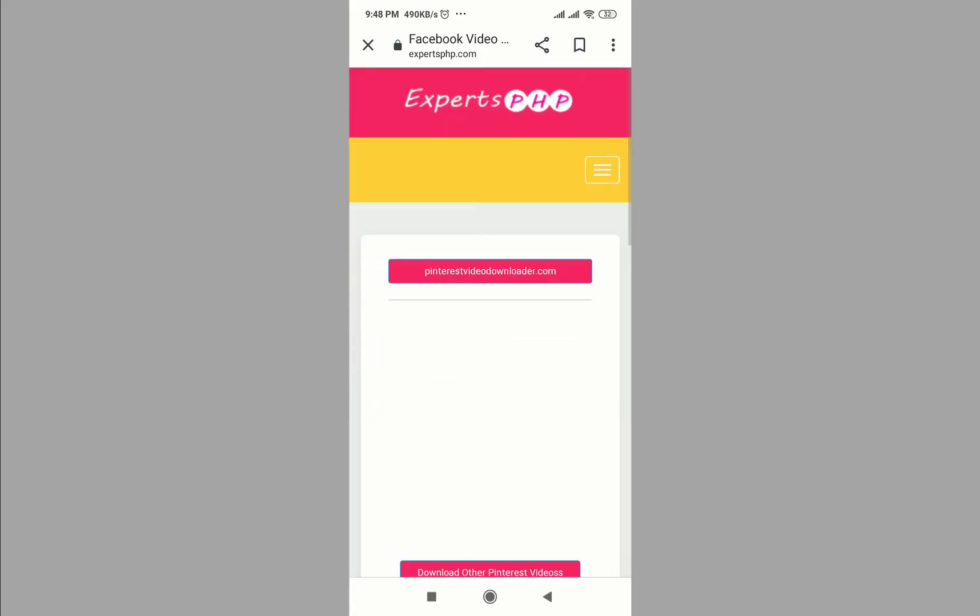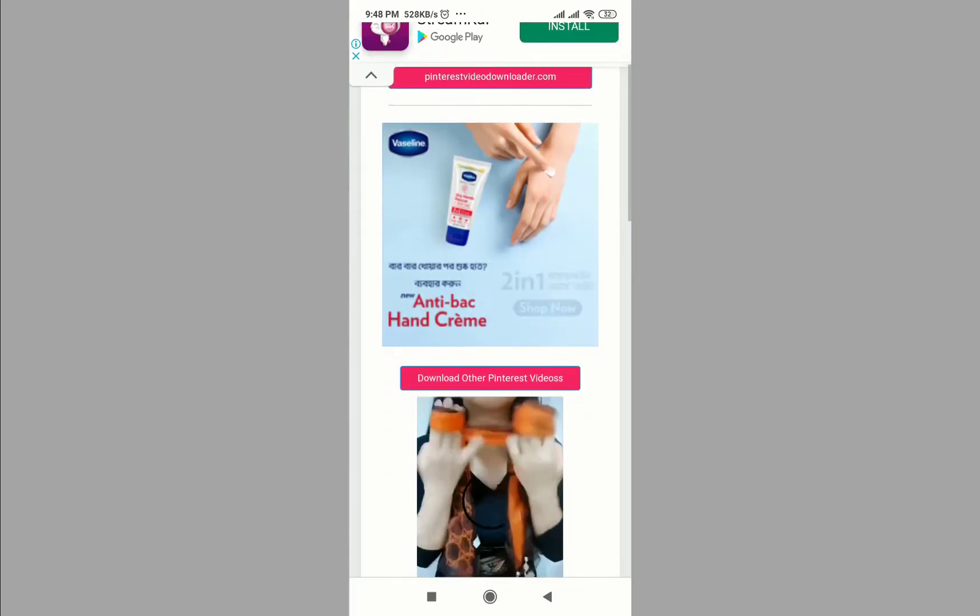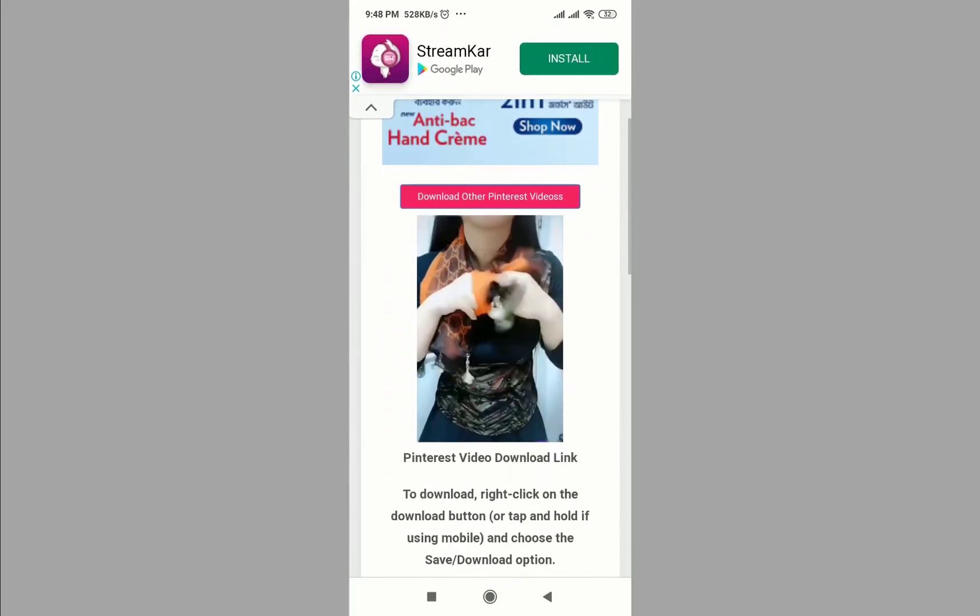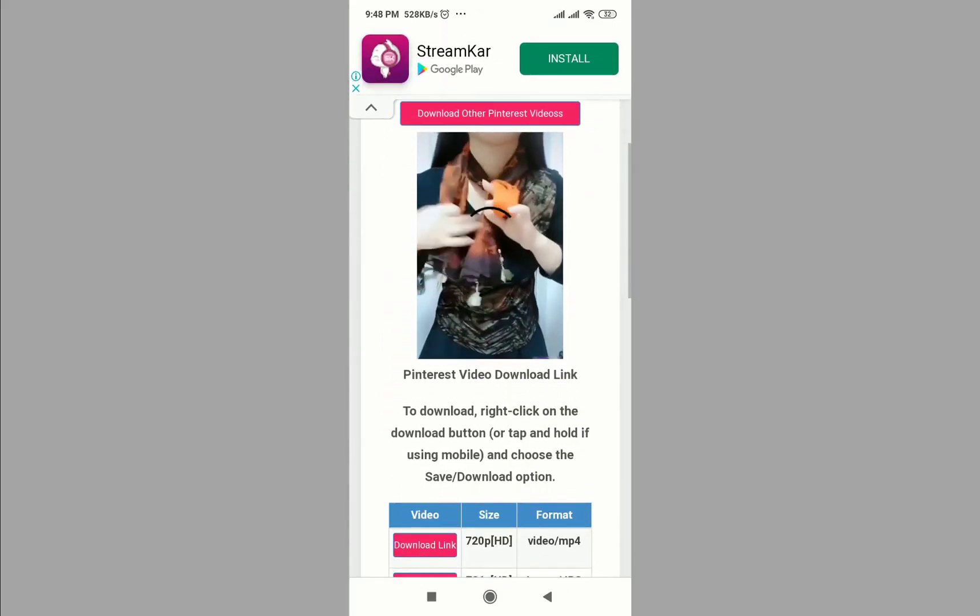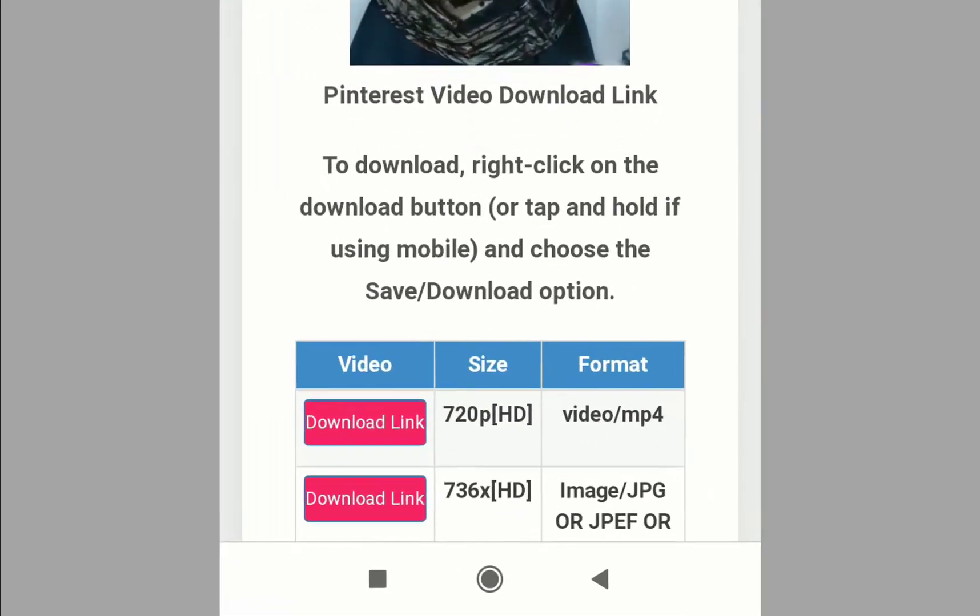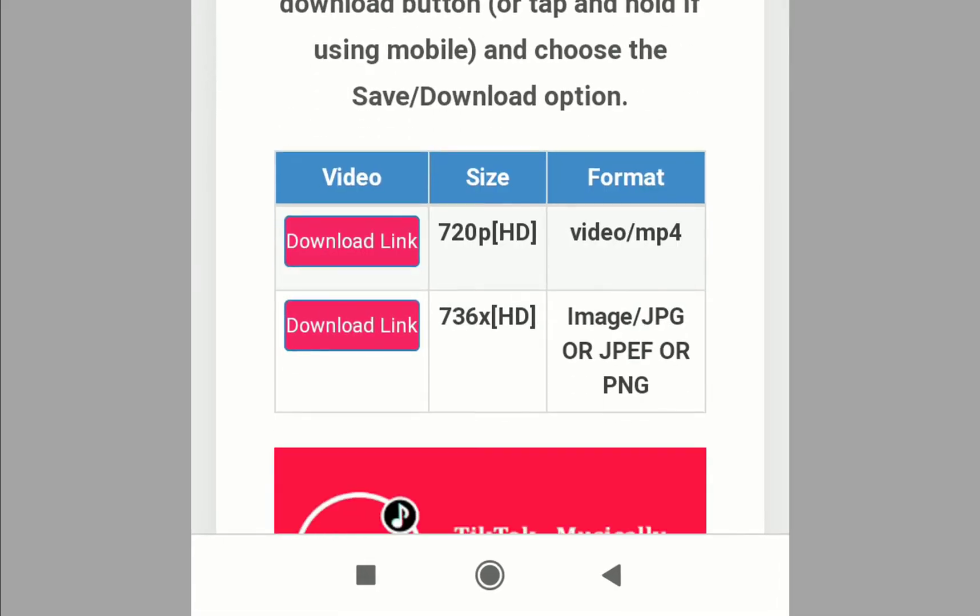Tap download. Now select the video quality, click here.